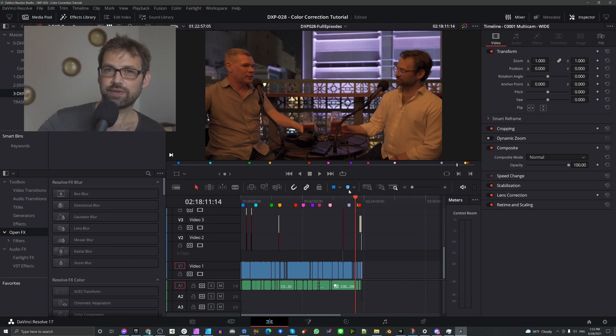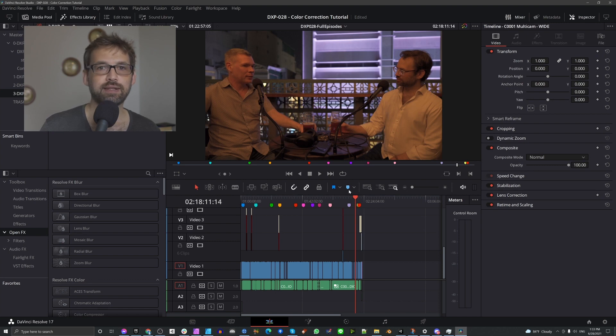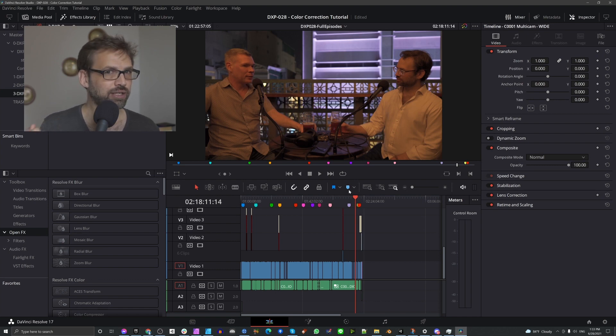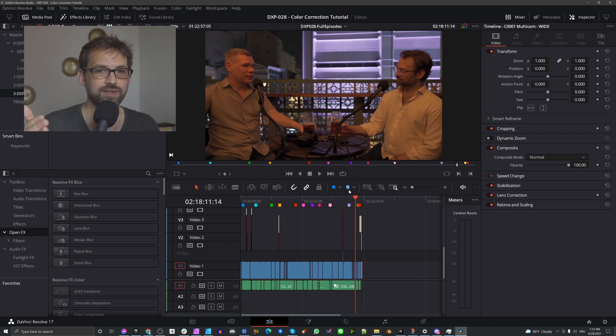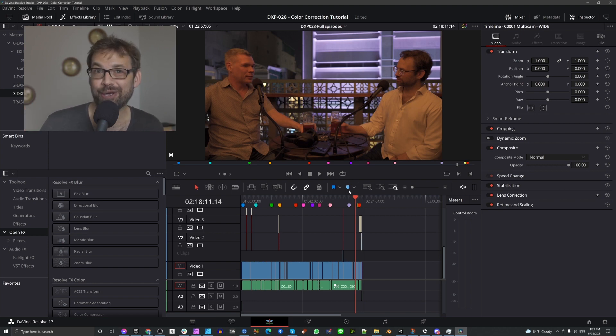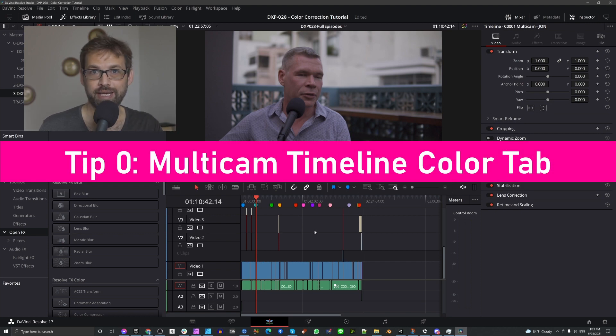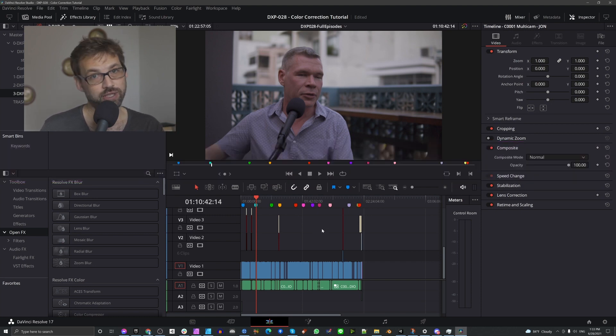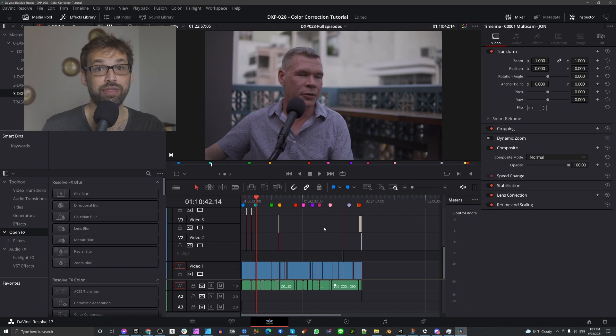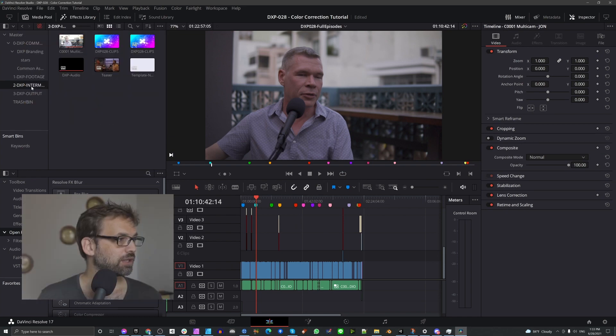In future recordings, I may choose to leave automatic white balance on in situations like this because to actually correct this white balance difference when you're not using raw footage is extremely difficult. You can make it better but it'll never be perfect. I'd recommend using the multi-cam feature for an editing situation like this and I also recommend doing the color correction within the multi-cam.